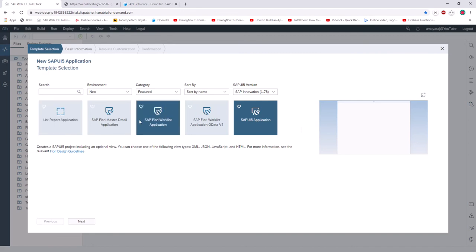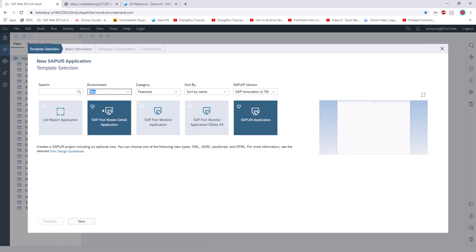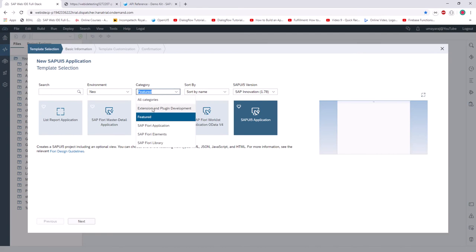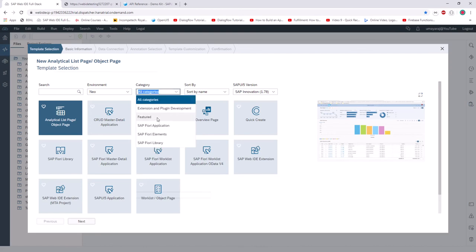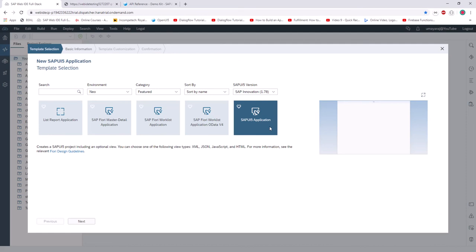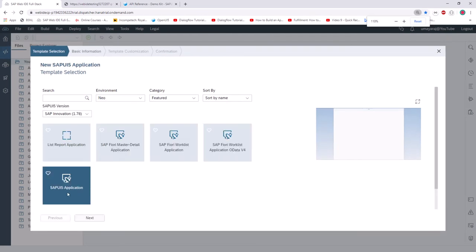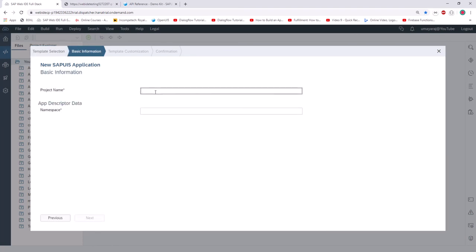If you don't see these options, go to the environment and select New. In the category, just select 'Feature' — if you select all categories, a lot of options will show and it will confuse you. Select 'Feature', then select 'SAP UI5 Application', that last one. Click Next. Here you can see it's asking for a project name and namespace.